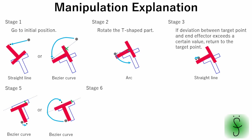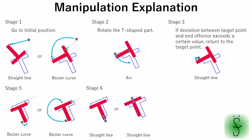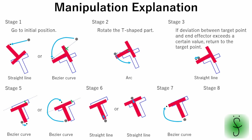Then, the end effector pushes the part. At the stage 7, the end effector moves to position to push the T-shaped part in vertical direction to previous direction. Finally, the T-shaped part is pushed to its goal position.